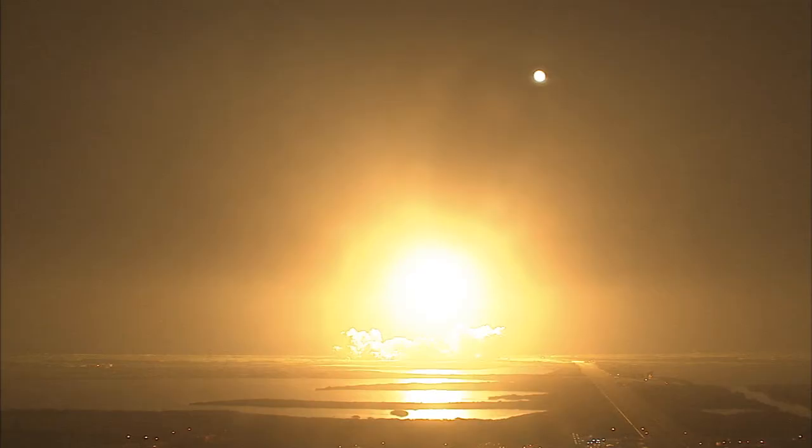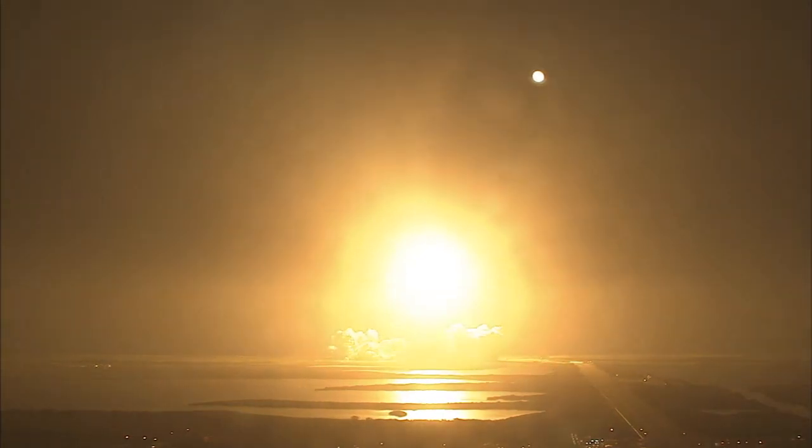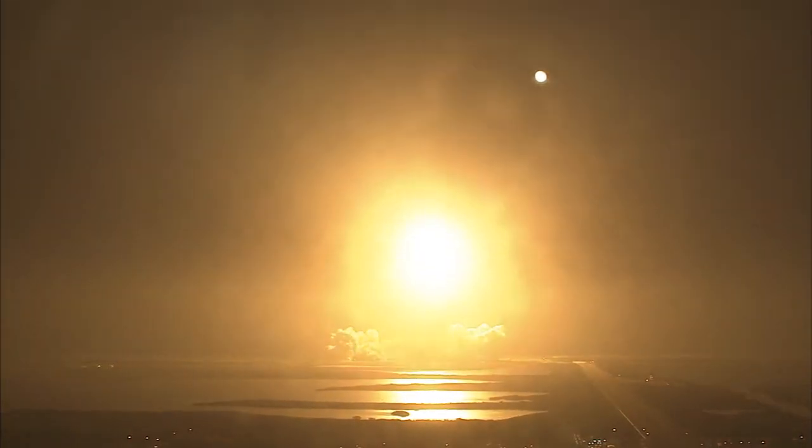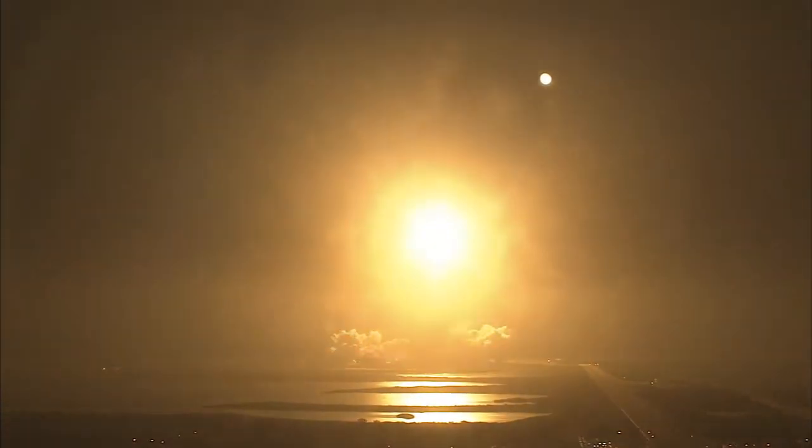Houston now controlling. Houston Endeavour roll program. Roger roll, Endeavour.